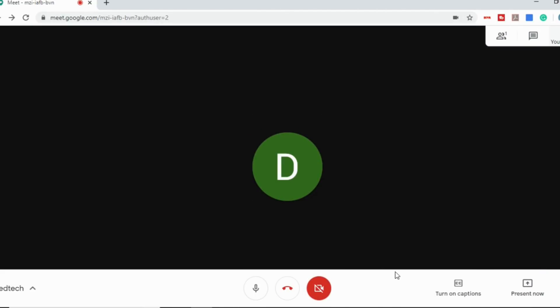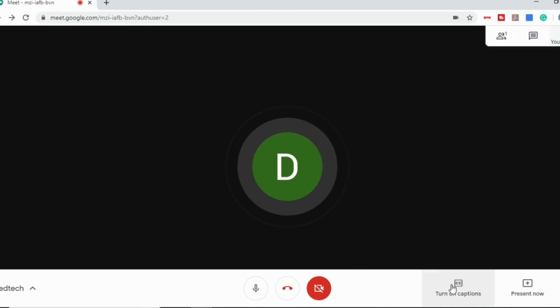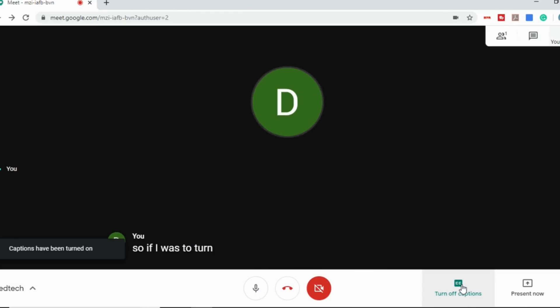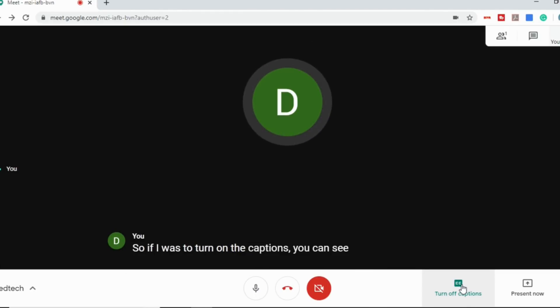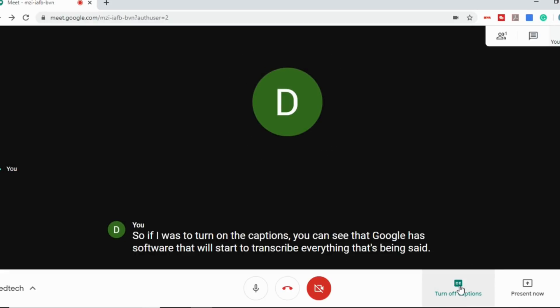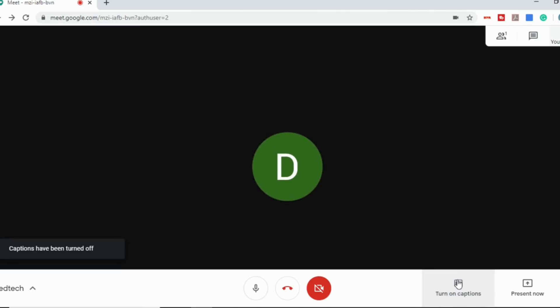There are a few other options here at the bottom. One of those is to turn on captions. So if I was to turn on the captions, you can see that Google has software that will start to transcribe everything that's being said. And then to turn those off, just click it again and they go away.